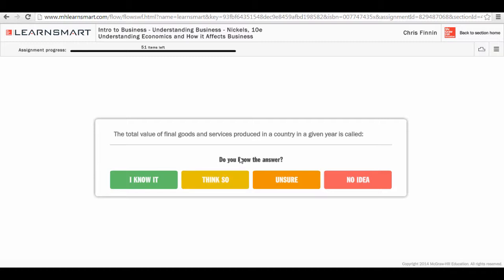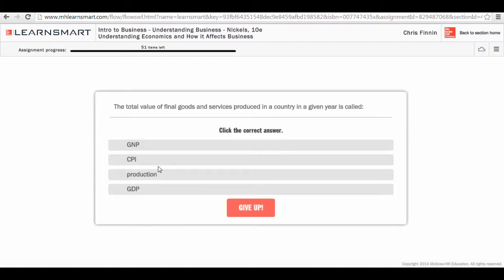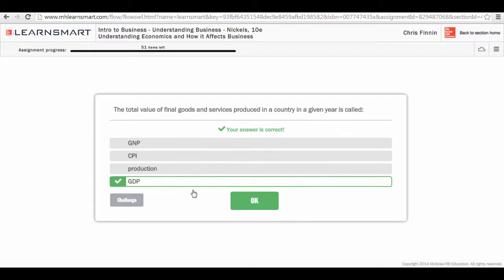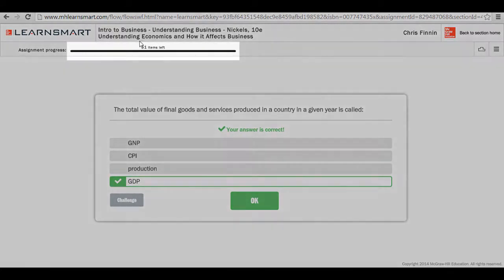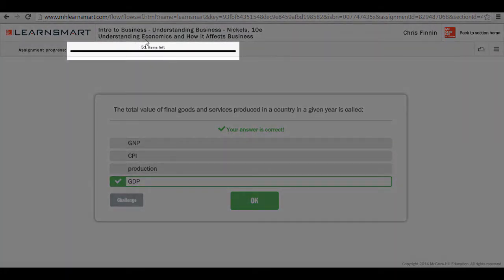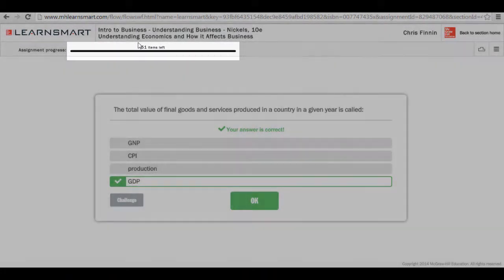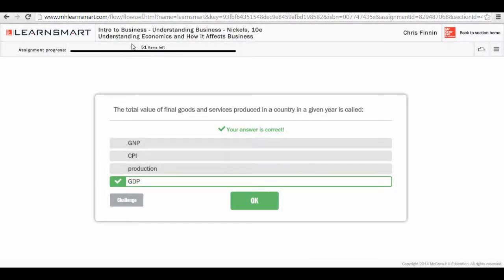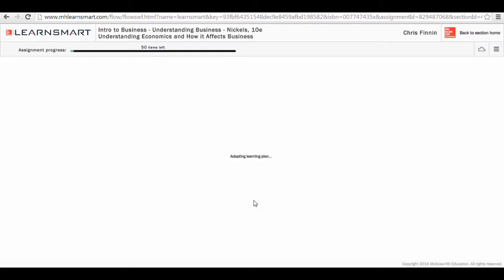In this case, the total value of goods and services produced in a country in a given year is called what? So from a student perspective, maybe they know it and they select 'I know it.' From here, they're given the opportunity to answer the question. In this case, we'll select GDP and find out that we got the answer correct. At this point, you can see that there are 51 items left to be challenged for the students, 51 questions that they have left to answer. If we click OK, we now see that there are 50 items left and they have the next question.